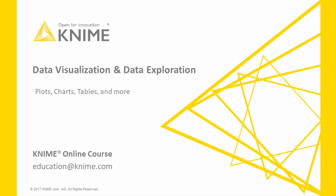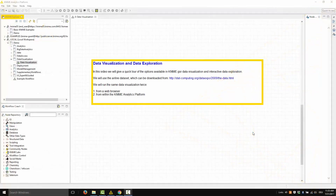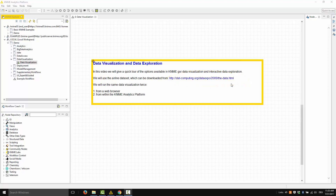In this video, we will give a quick tour of the options available in KNIME for data visualization and interactive exploration. We will use the airline dataset, which is downloadable from this address here, and we will run the same data visualization twice — the first time from the web browser, and then the second time from within the KNIME Analytics platform.